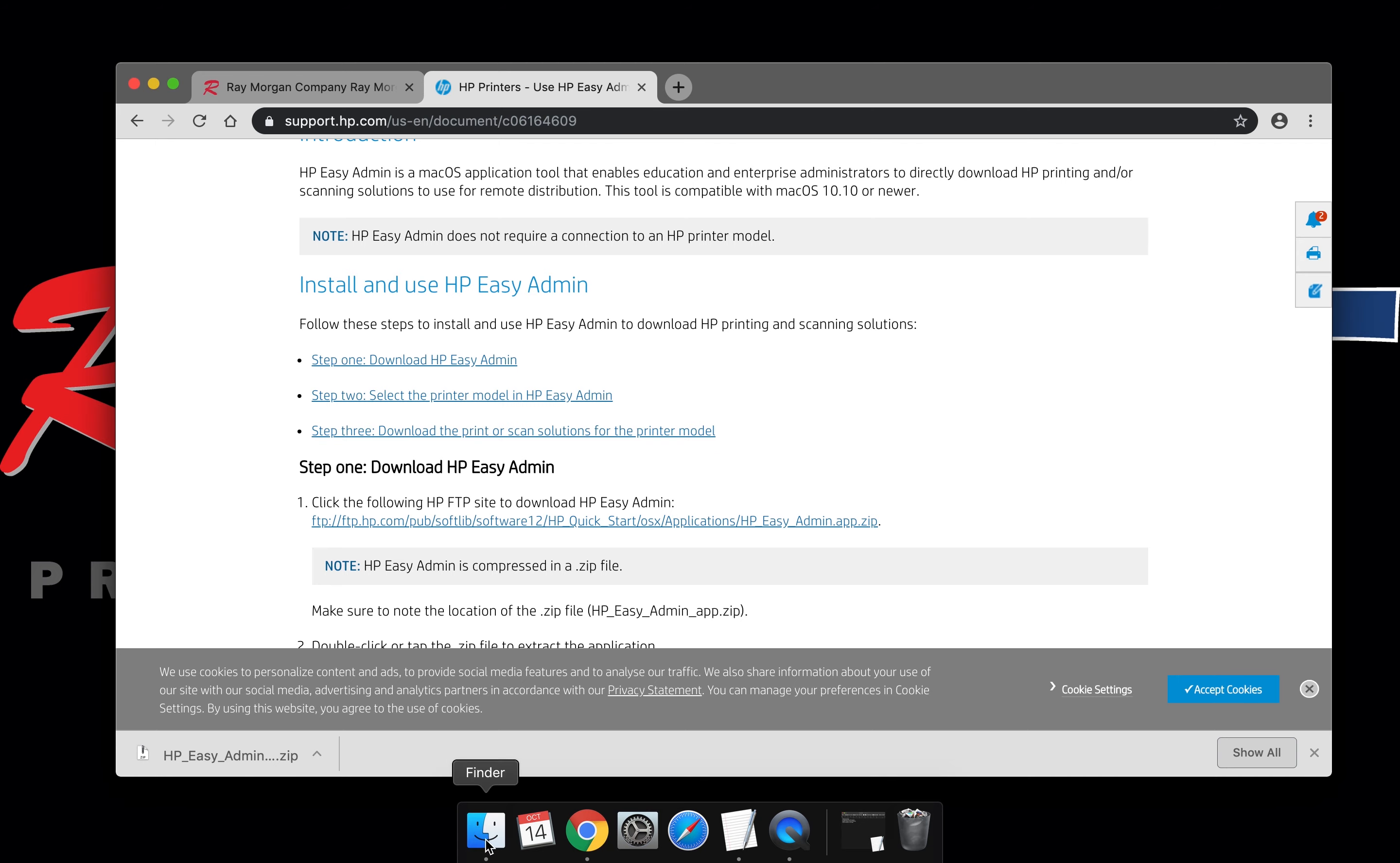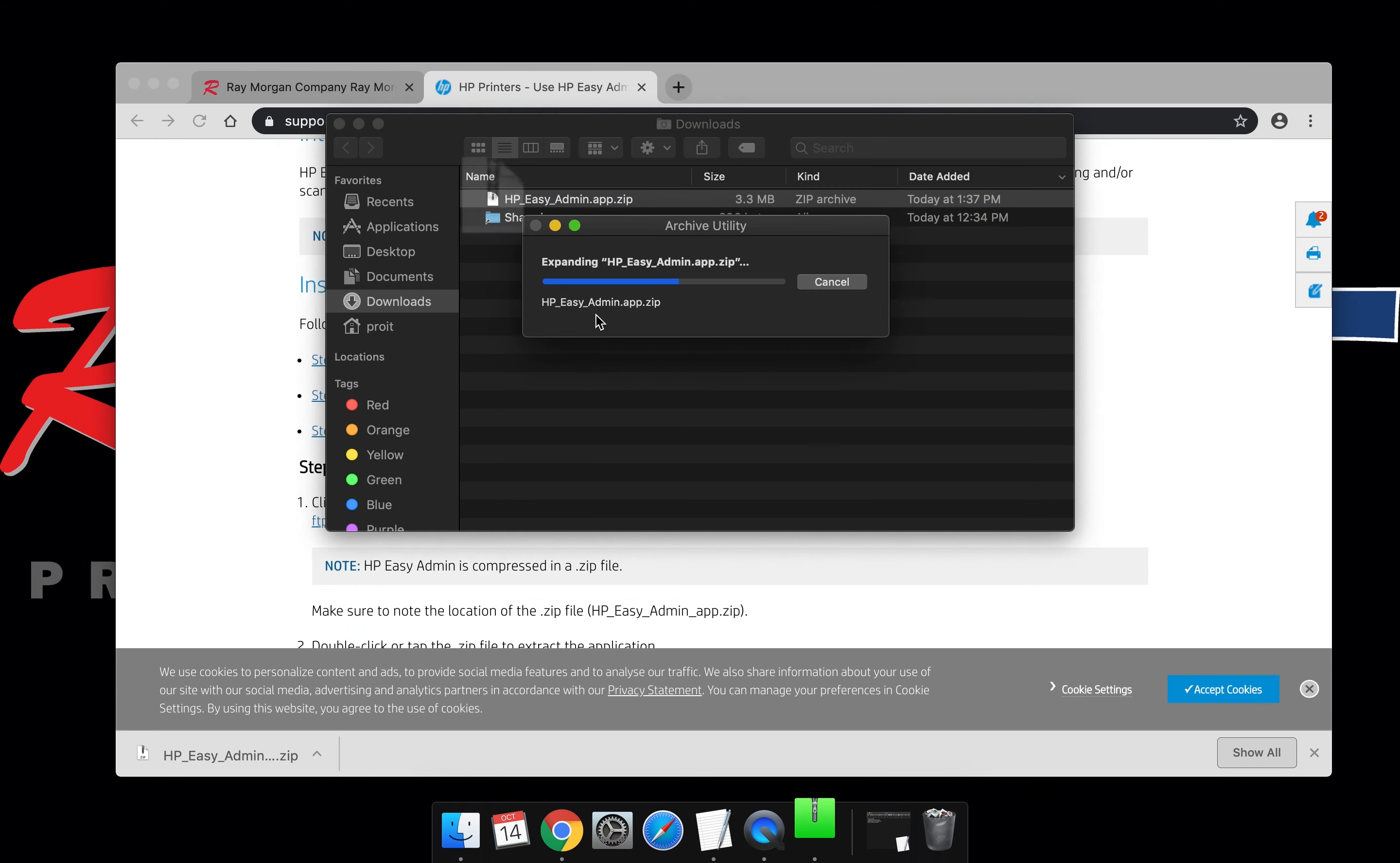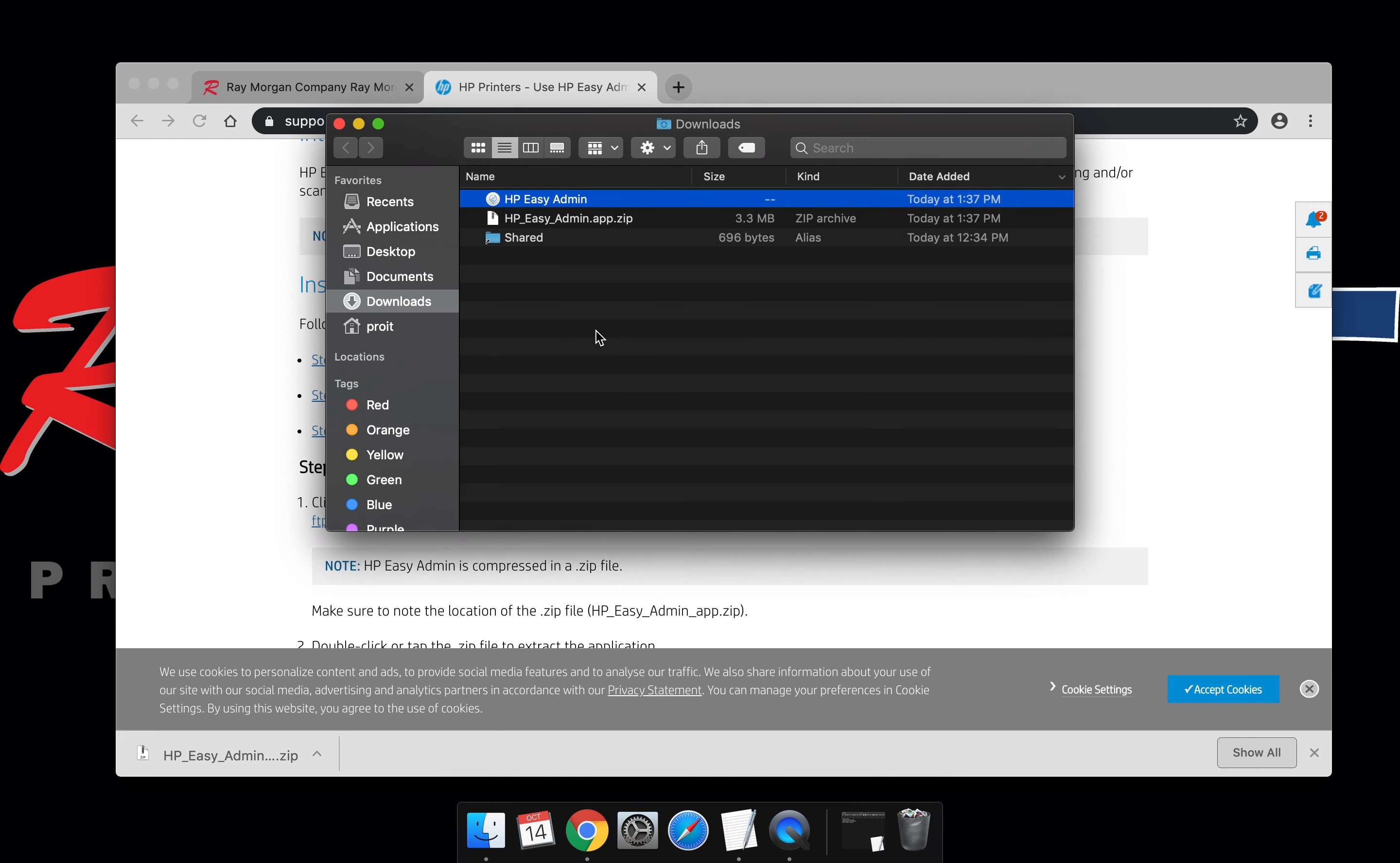Now open Finder and locate the download. Extract the zip file.